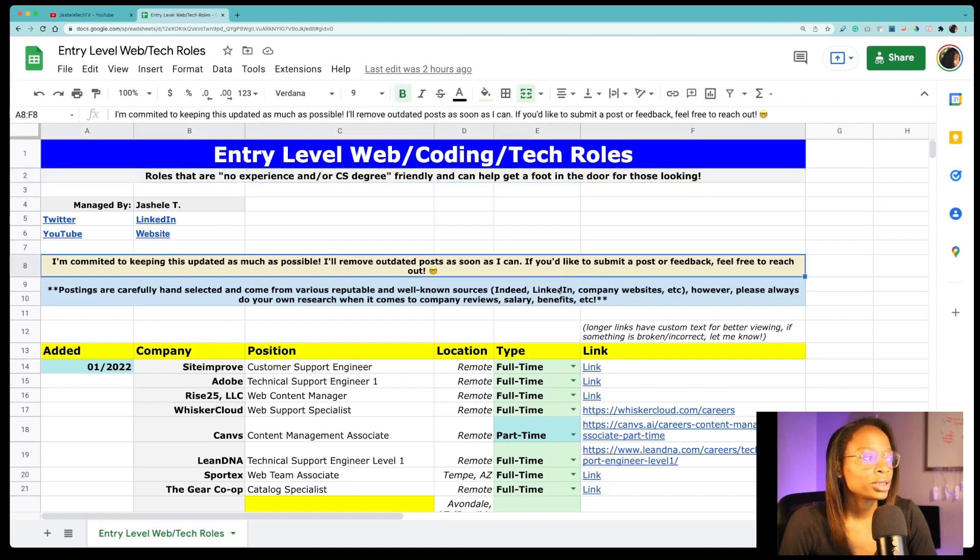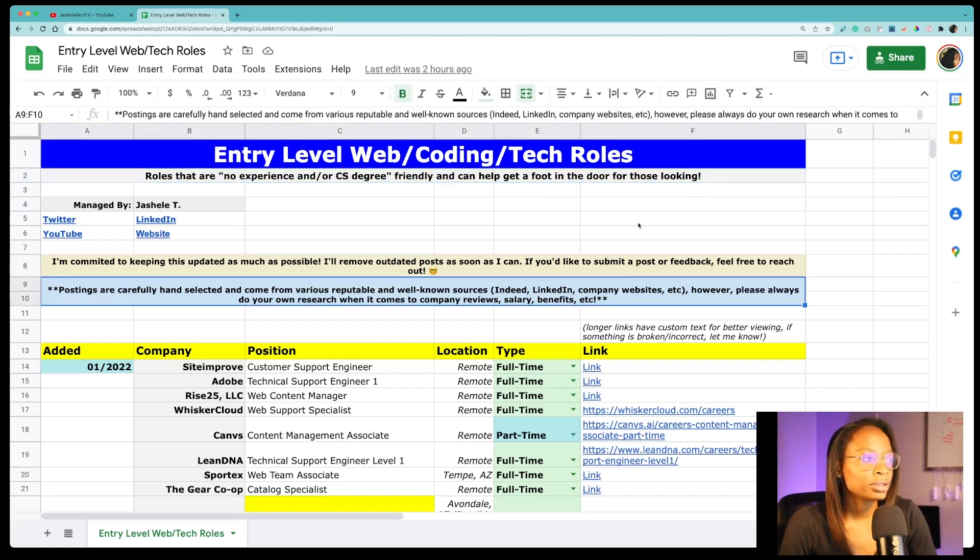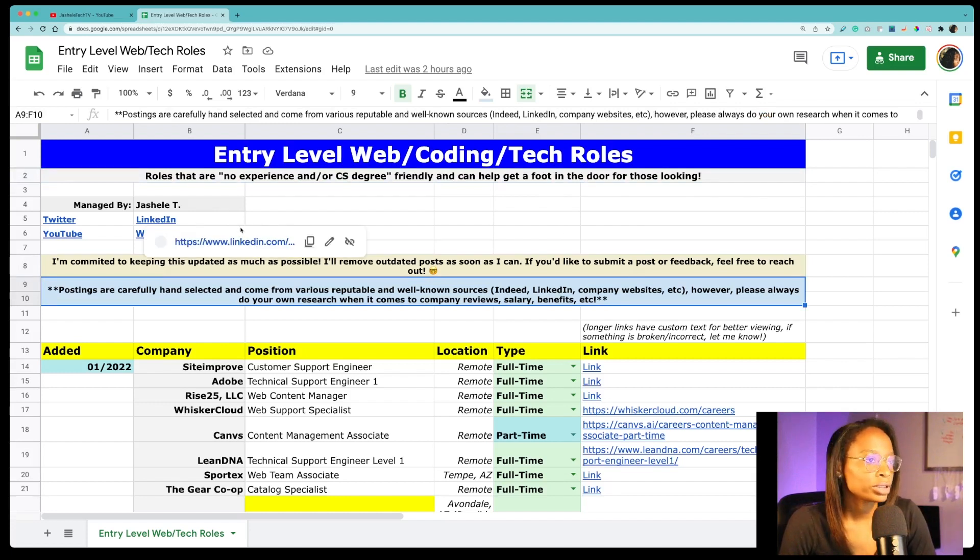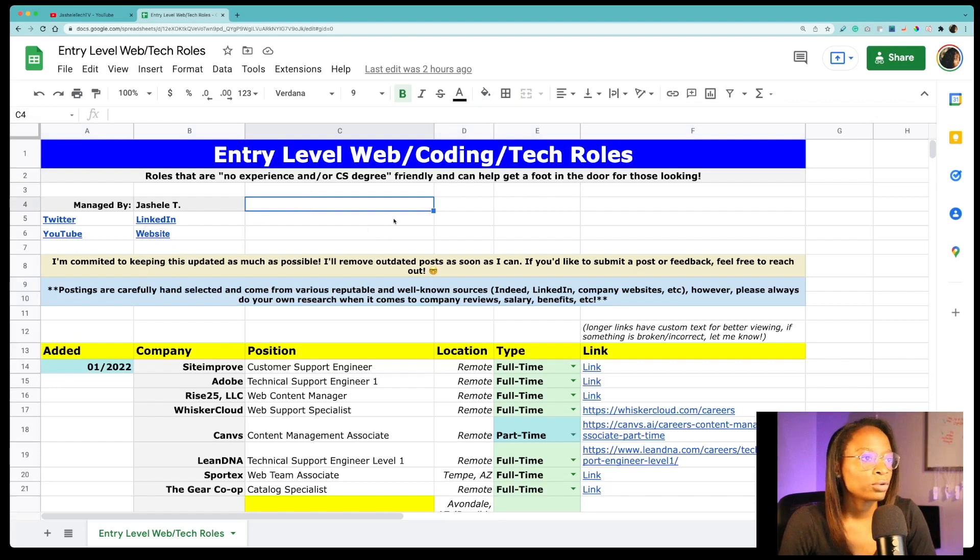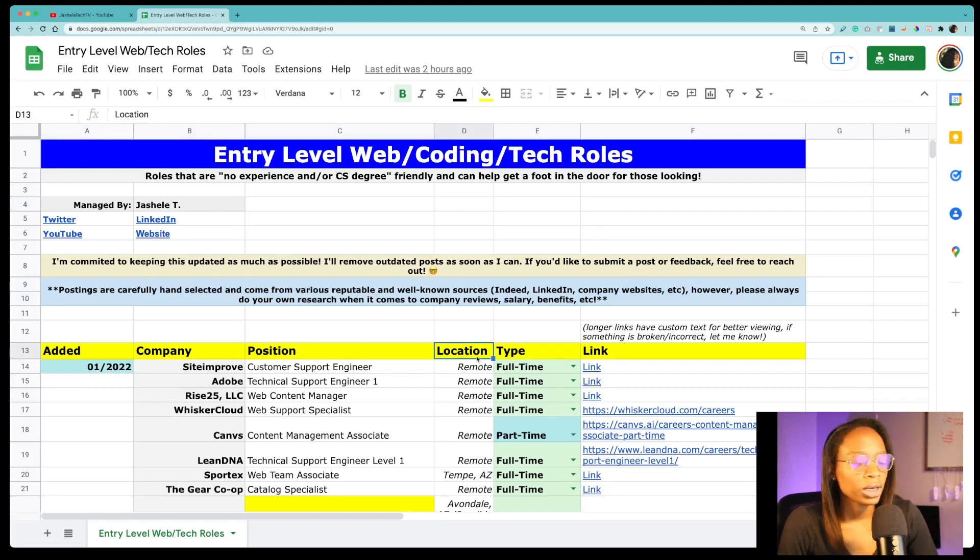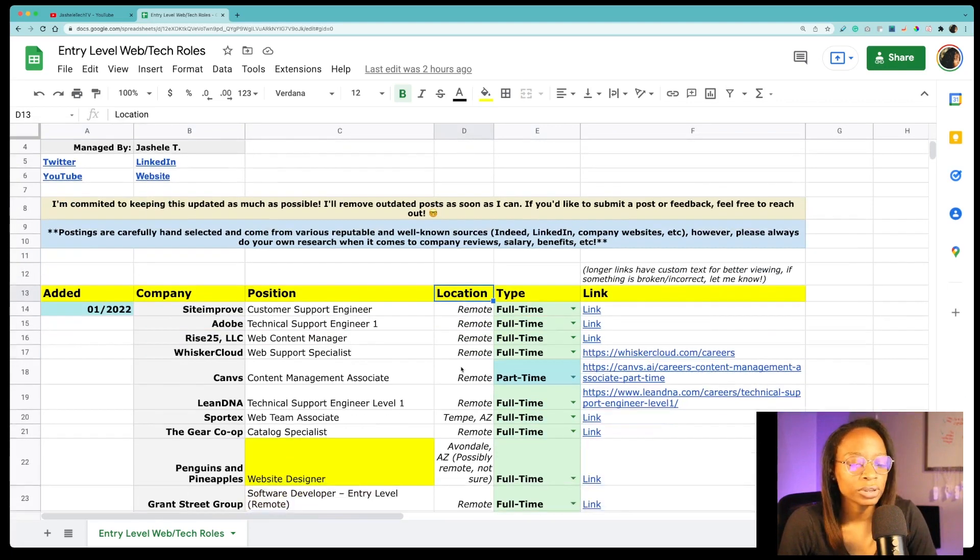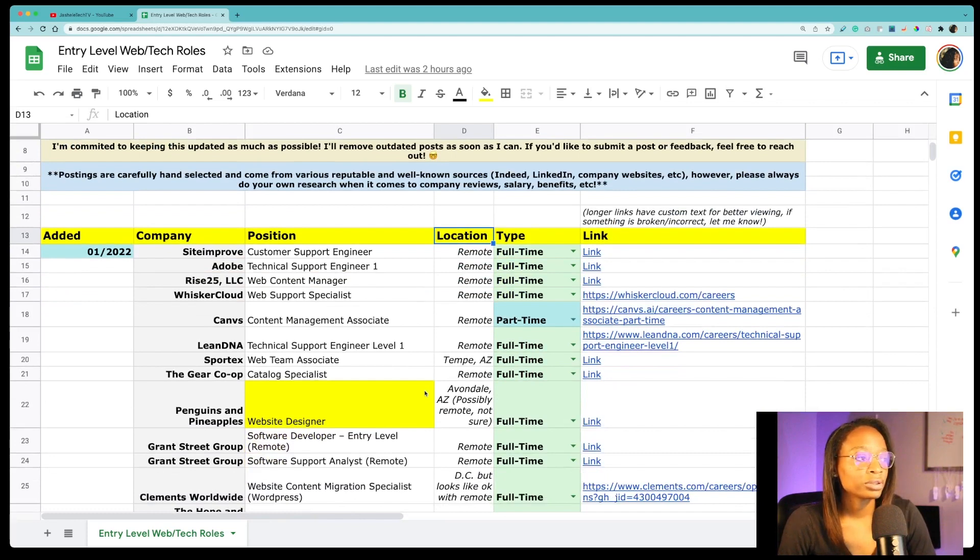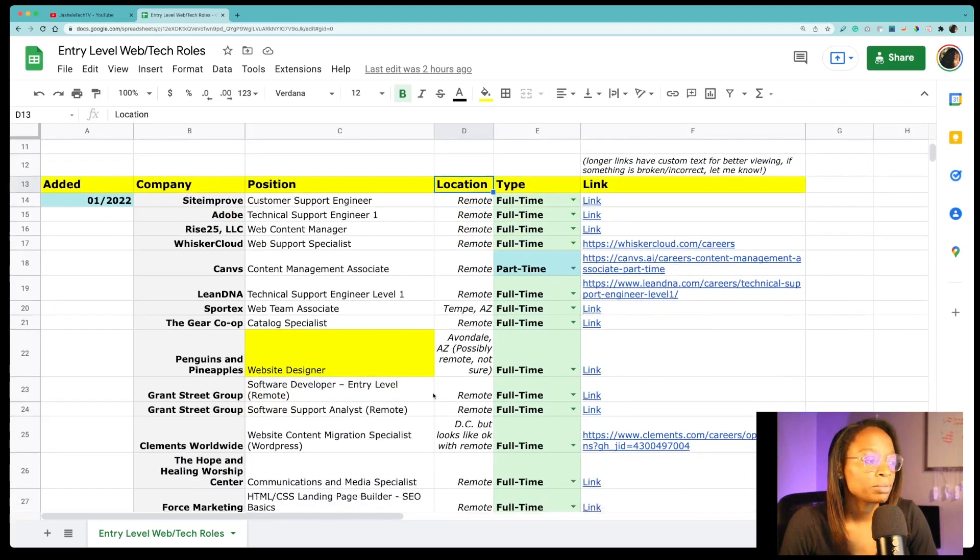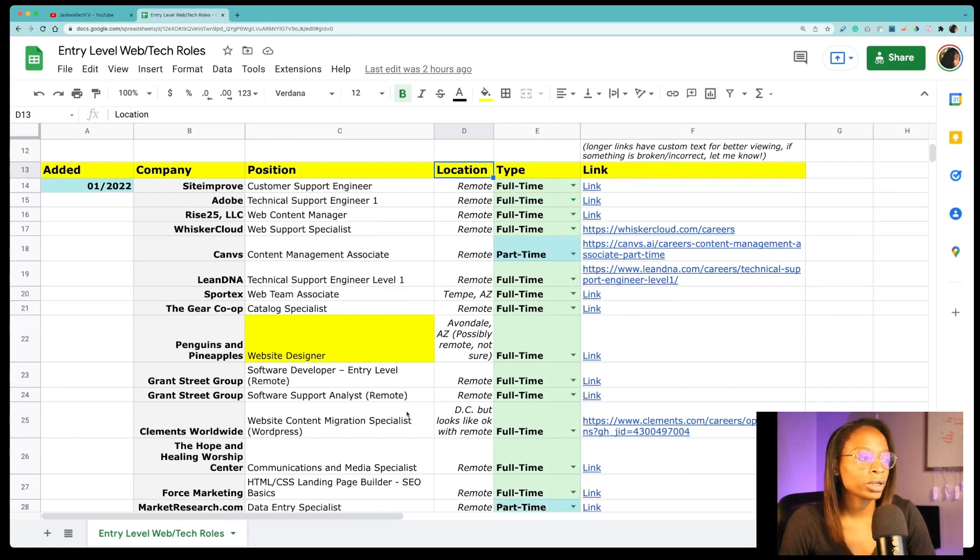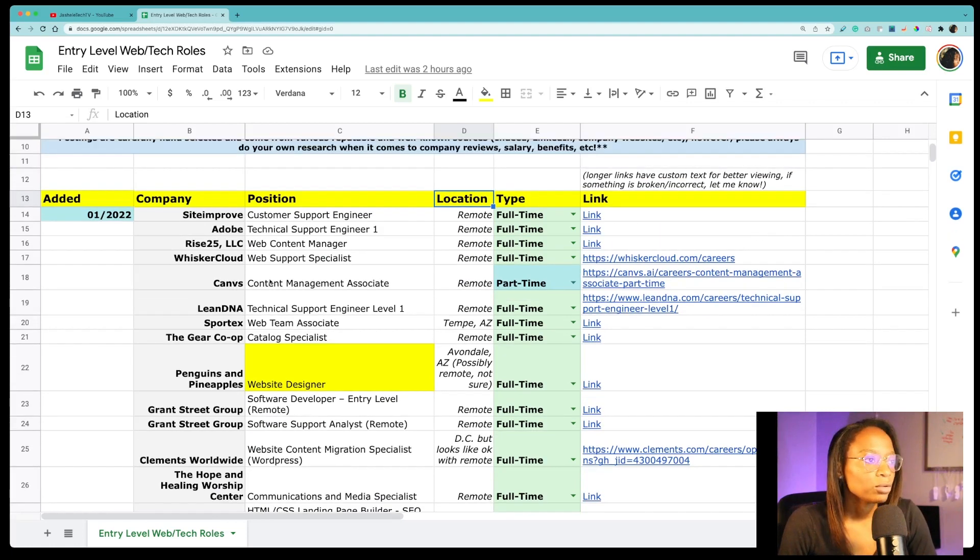And I have some notes here just how to submit feedback or if you want to submit a post you can. If you think a post should be here you can reach out to me on Twitter or LinkedIn or Instagram if you follow me on Instagram. And you'll notice that most of these are remote positions. It's just easier for me to manage this project posting mainly remote positions because it would be way more work to try to look for jobs in individual cities.